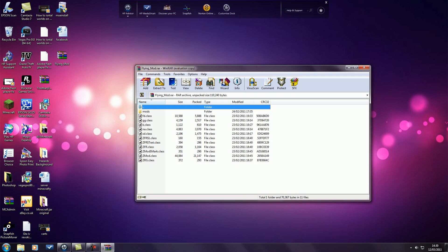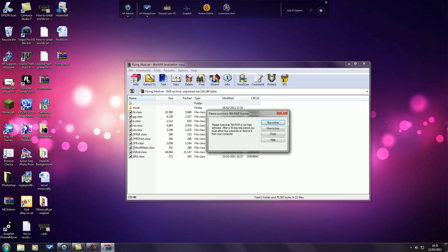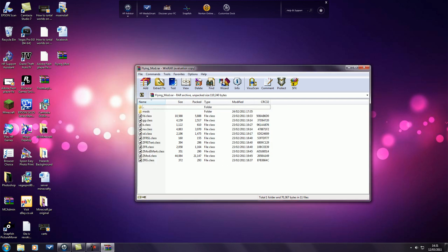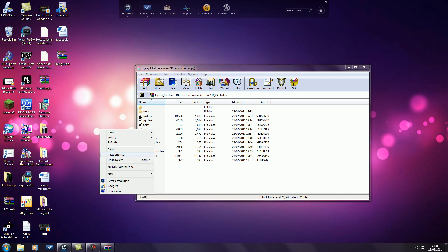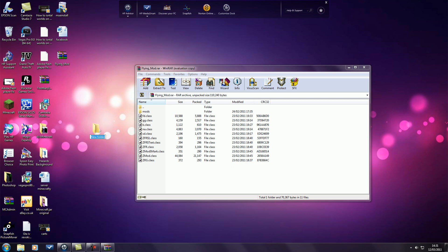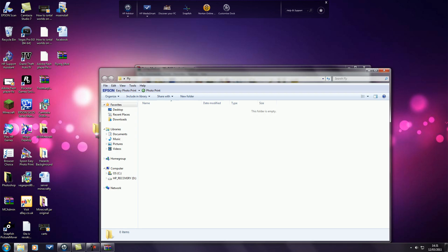I'll put a link in the description to this file. It's a .winrar file. What you're going to need to do is just download it and then pull it wherever you want. Make a new folder on your desktop, named whatever. I'm just going to call mine fly.